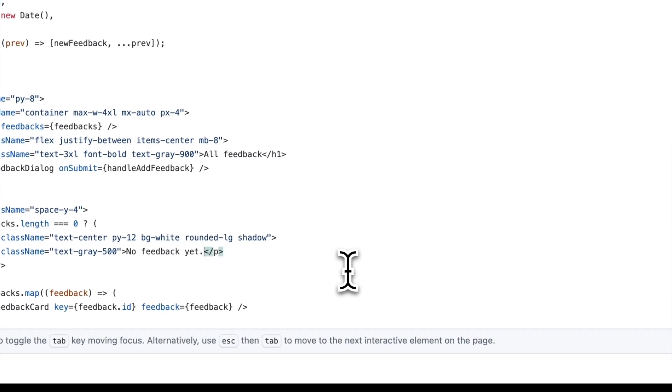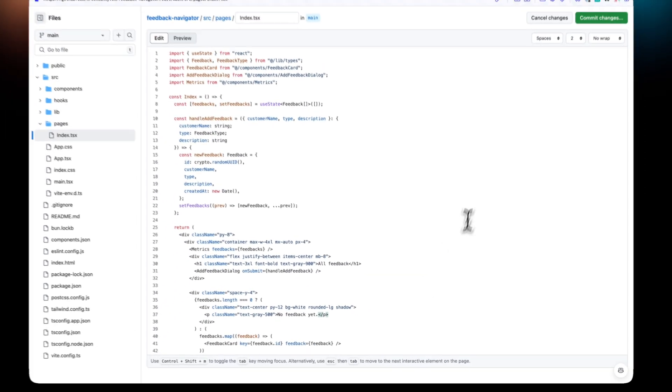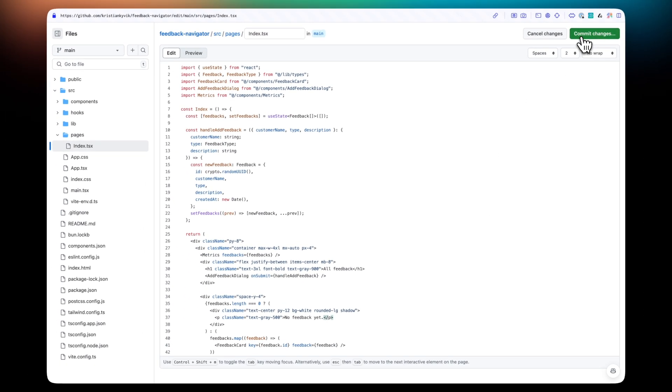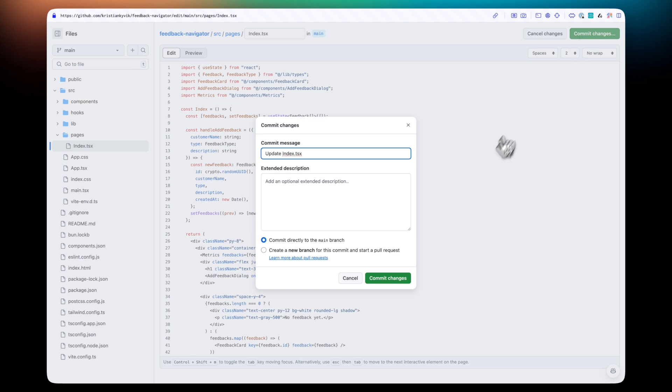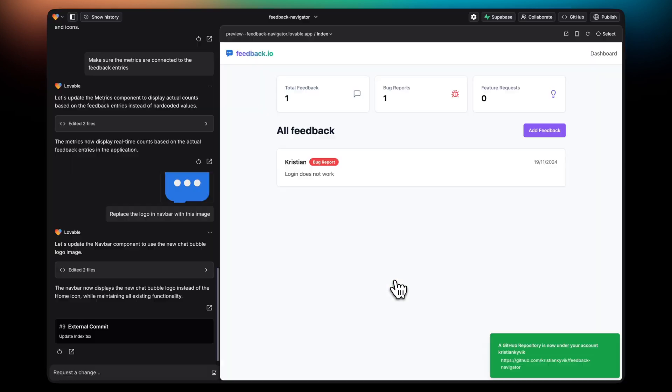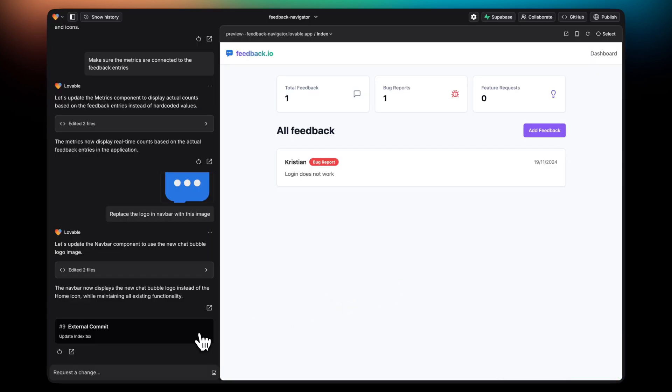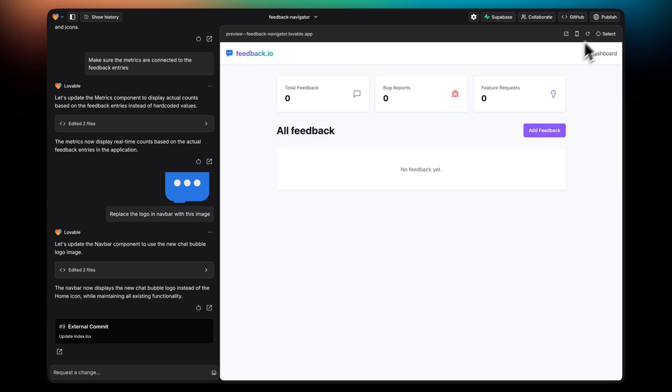In this case, I'm just removing the extra text of the placeholder when there's no data. I'm going to go ahead and commit these changes. Going back to Lovable should show this external commit. Refreshing will show the updated text.